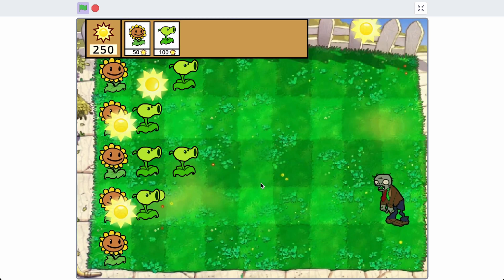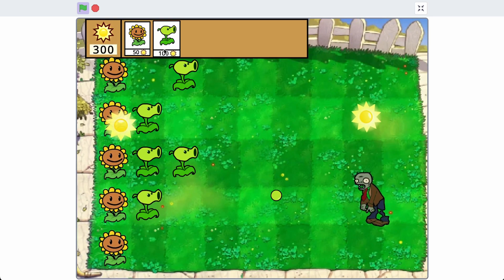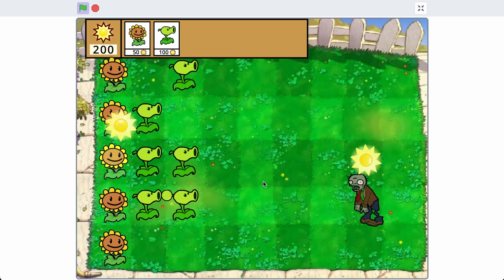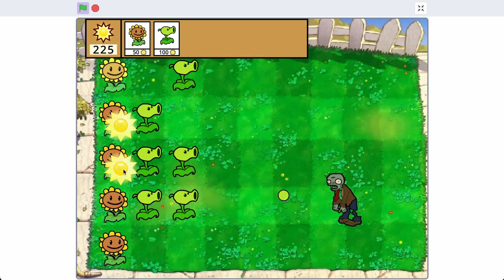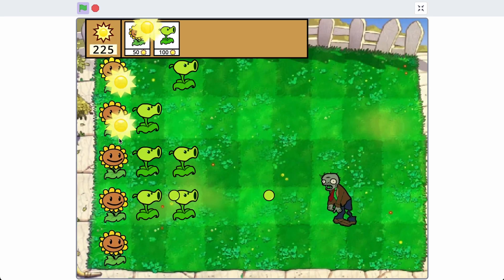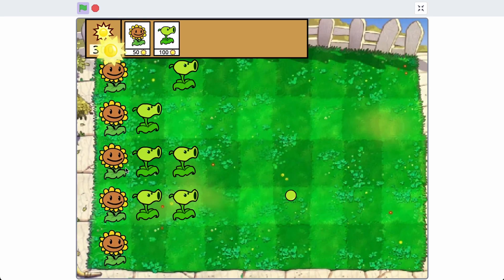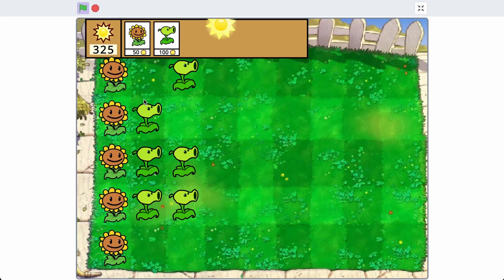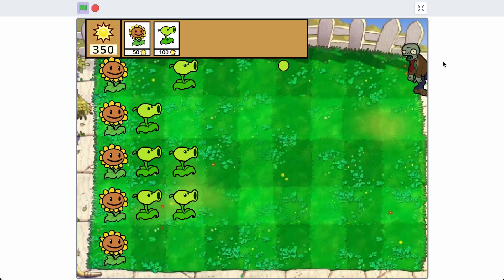Hello everyone, this is part 5 of how to make Plants vs Zombies in Scratch. In this video, I'll be adding lawnmowers and a game over screen. I'll also be making various improvements to the game, such as fixing the layer ordering and also making it so that the zombie hit flashes work better.